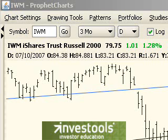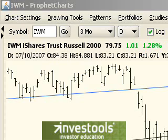Hello, this is Tim Knight from Invest Tools here to talk to you about the left scale price axis and profit charts. This is an extremely useful feature in the program because it allows you to compare two very differently priced objects.